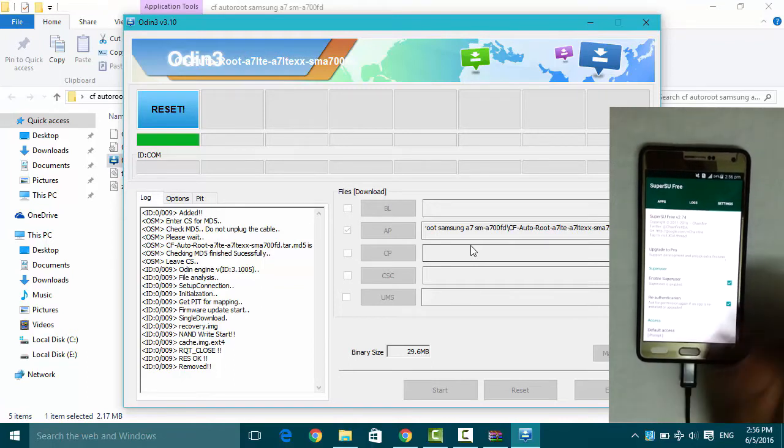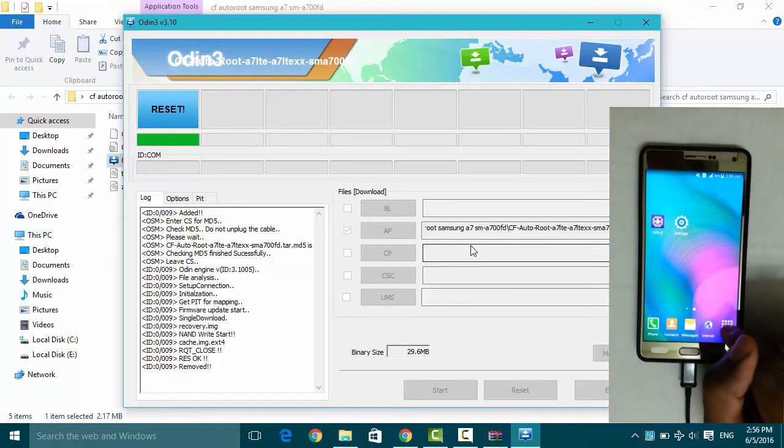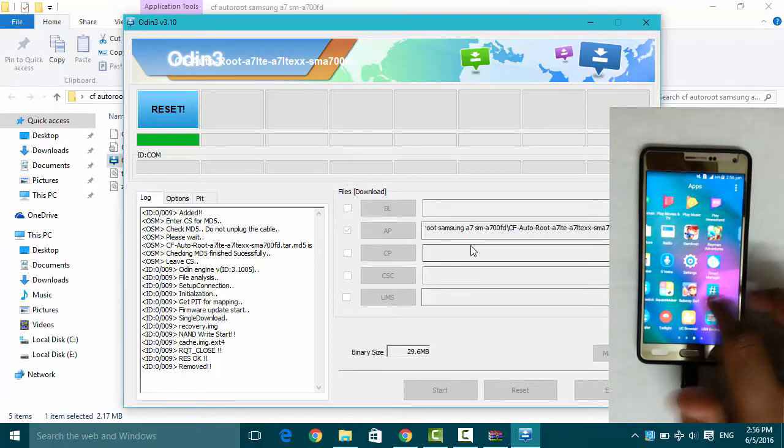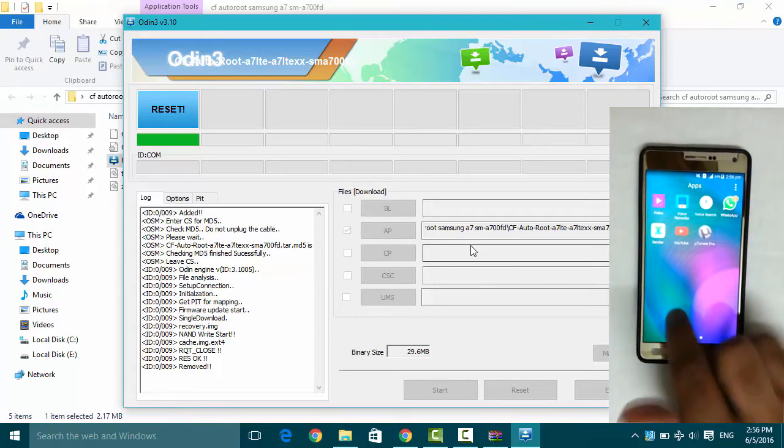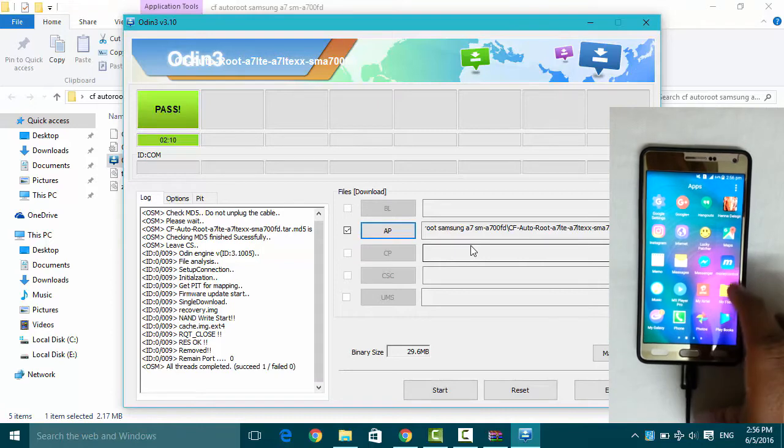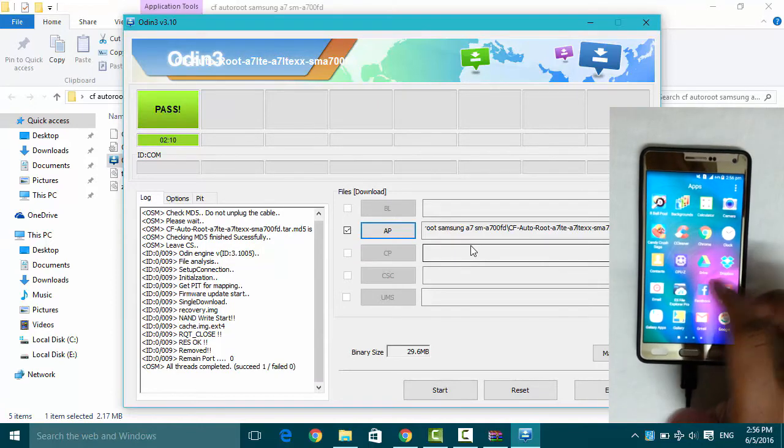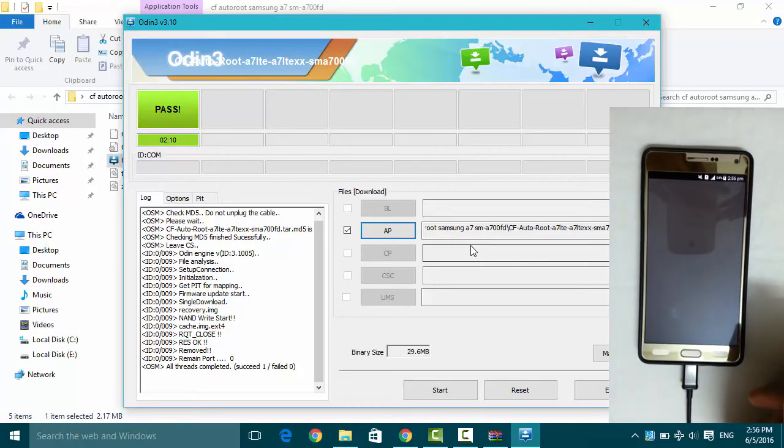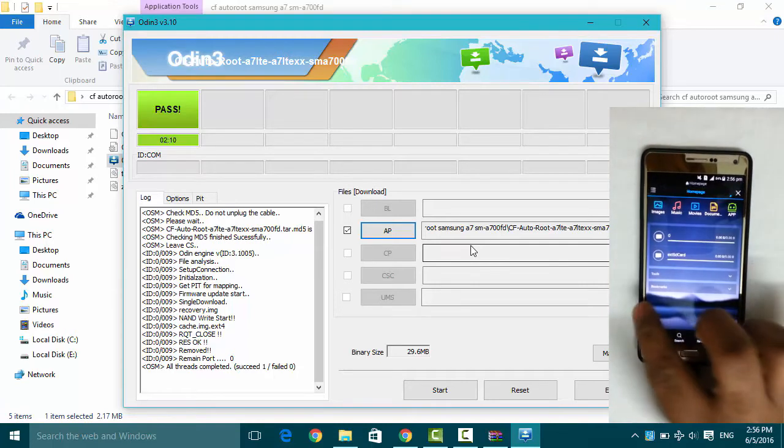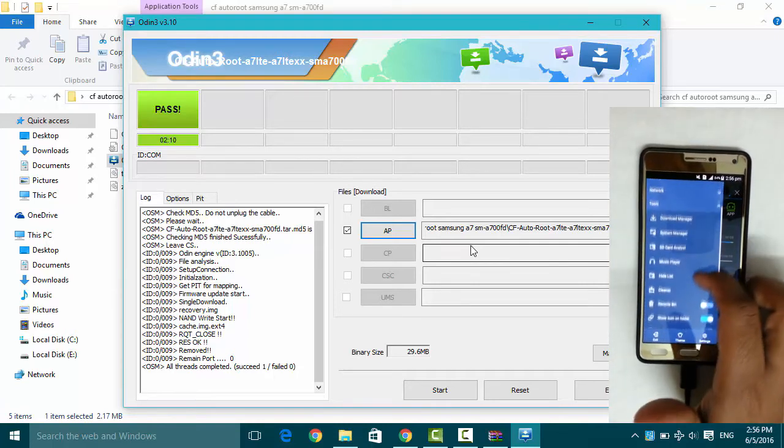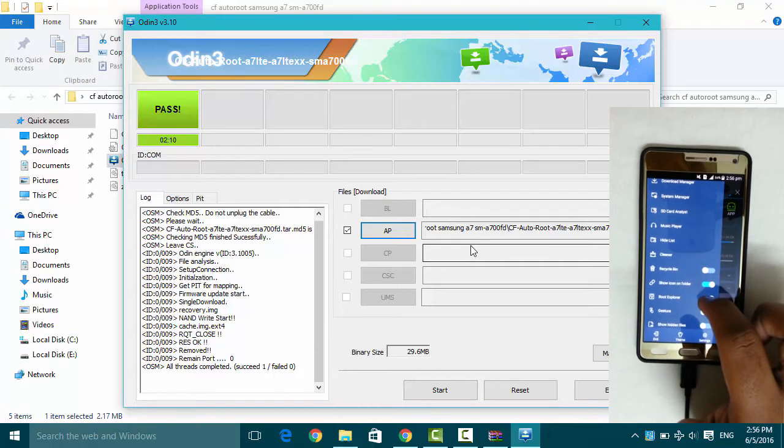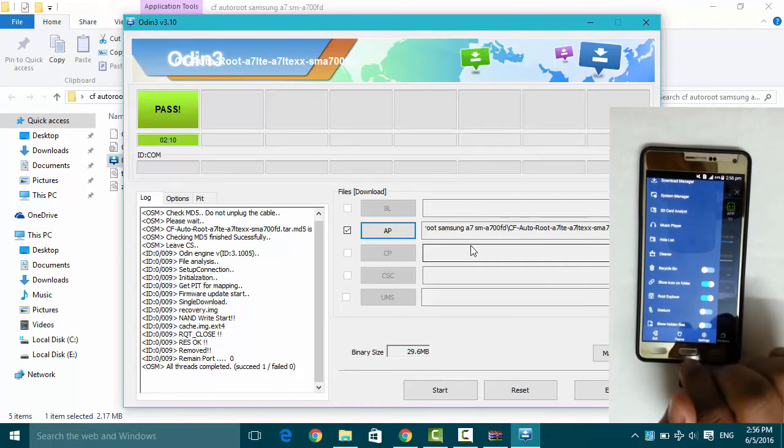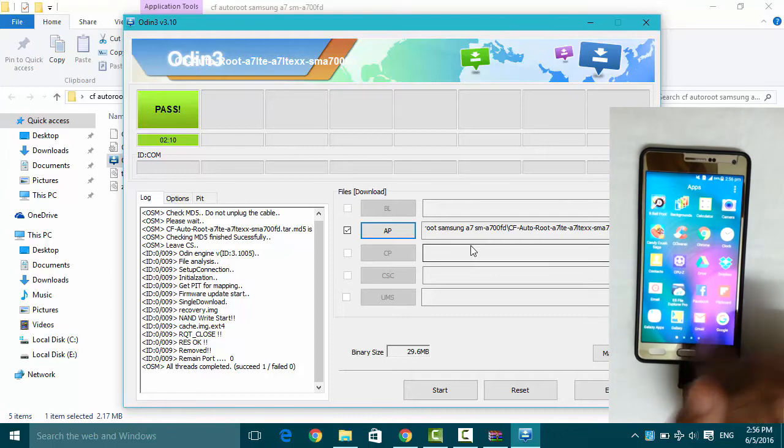Now I will test some root application so that we can confirm. Like, in the current time I am having ES File Explorer. Root explorer is enabled. Exit, exit, exit.